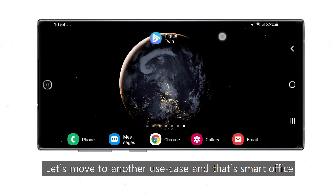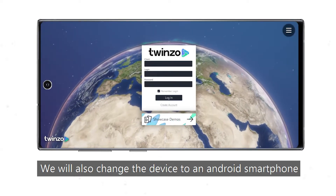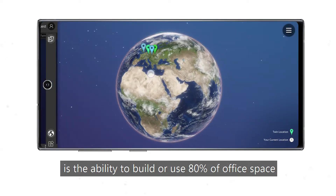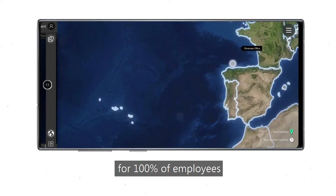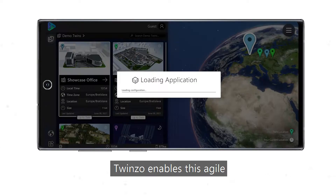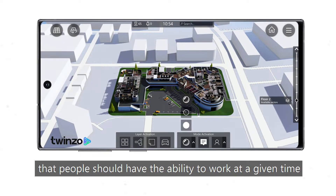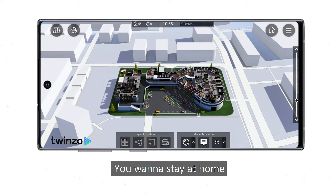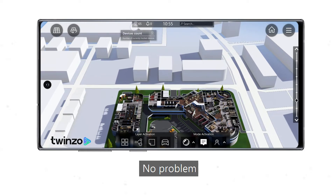Let's move to another use case: Smart Office. We will also change the device to an Android smartphone. The benefit of TwinZo Smart Office is the ability to build or use 80% of office space for 100% of employees. TwinZo enables this agile and necessary approach — people should have the ability to work at a given time from where it makes the most sense. You want to stay at home because the office is too crowded today — 65 people? No problem.